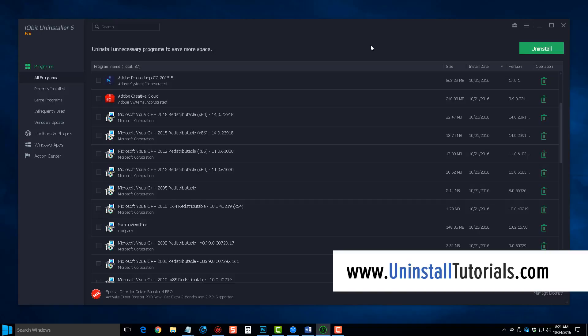Now what this tool will do is it will access the original uninstall tool that came with the software you're wanting to delete, and once it's done doing that, it's going to use its own tool then to go in and search and find all those leftover files and get rid of those for you as well.